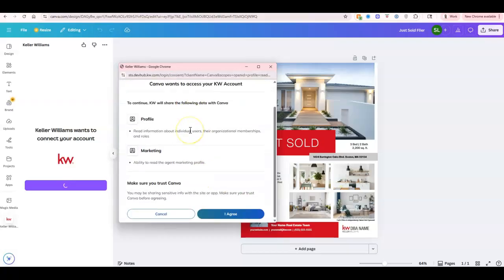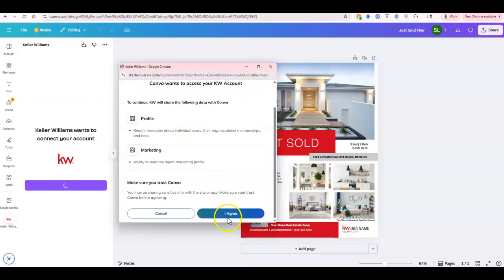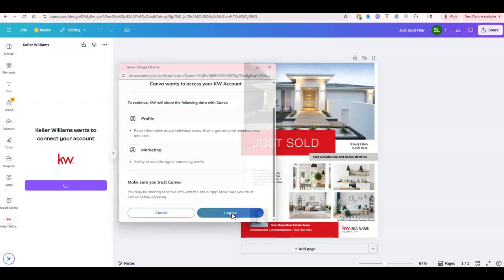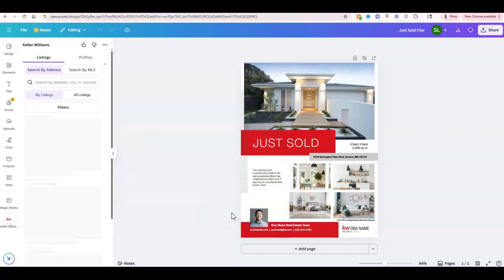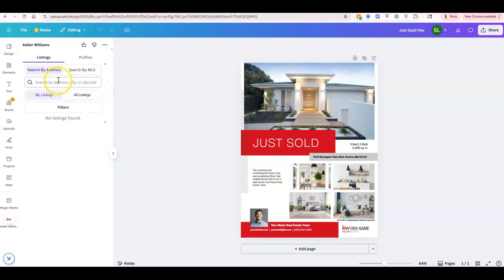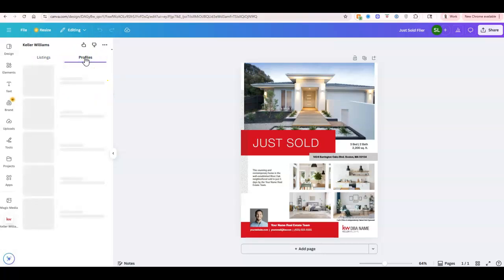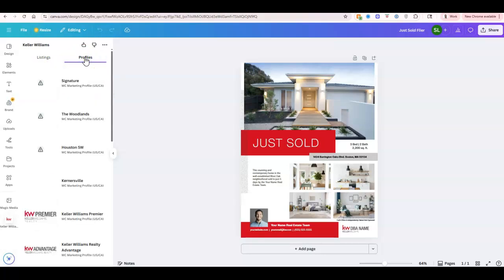As you can see, it wants to connect with everything. So I'm going to click agree for the profile and marketing. And there we go. Now we can actually go through and start to search by listings or view our profile as well.